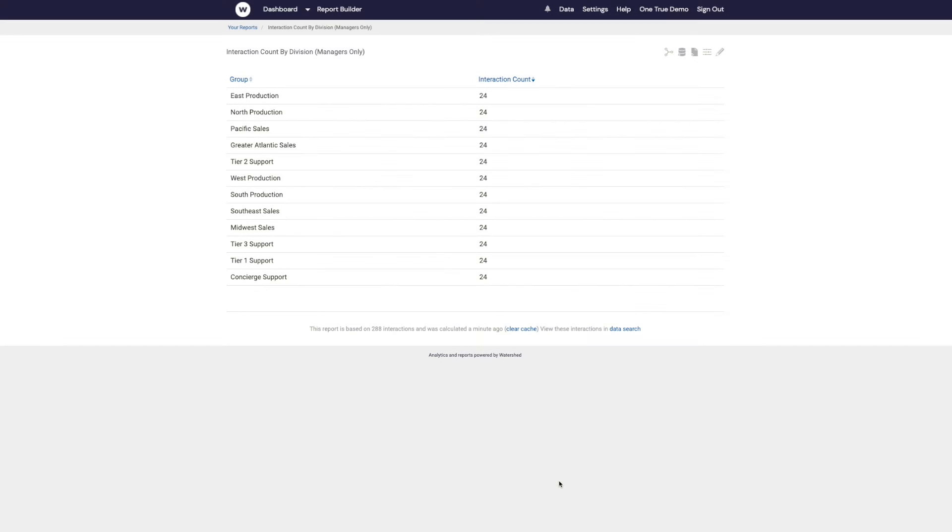It's now possible to filter a report by a group without having that group appear in the list of groups on the report. For example, this report is filtered to only include the job role manager.